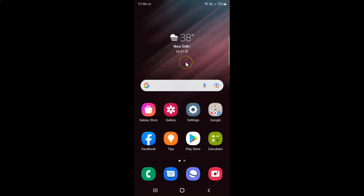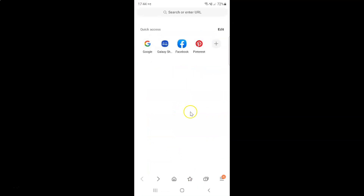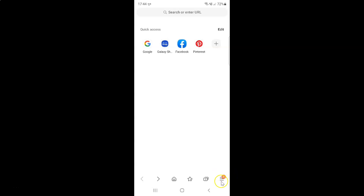First of all you have to open your Samsung Internet browser. Here is my Samsung Internet browser — let me tap on it to open it. It's now opened.